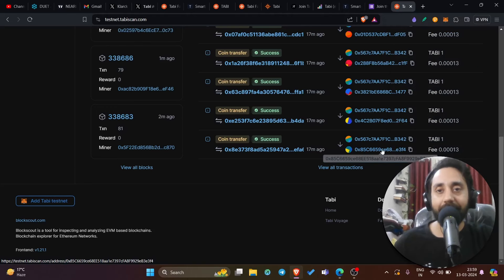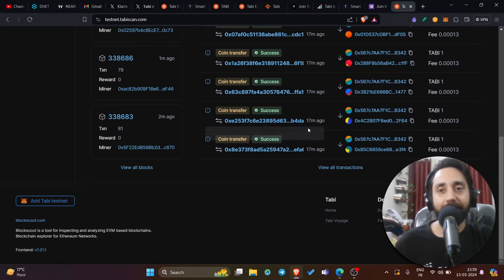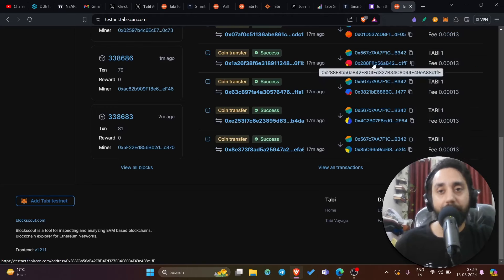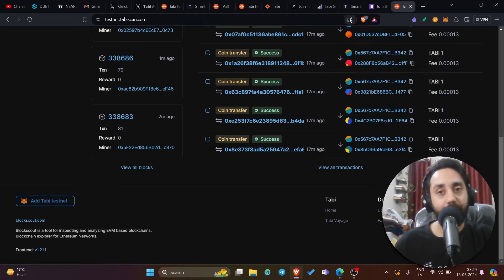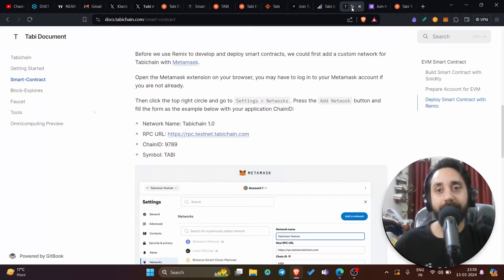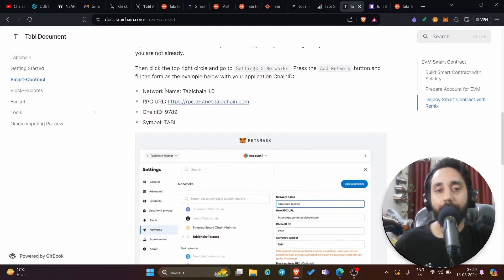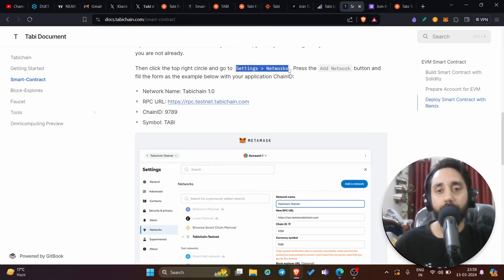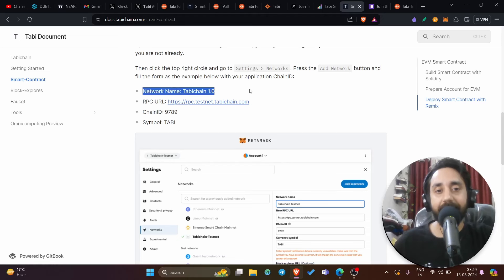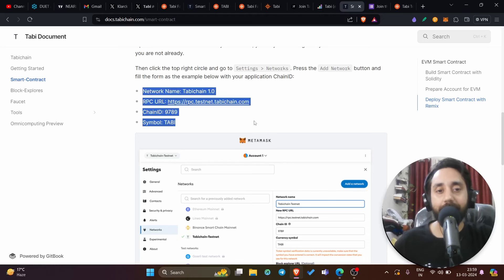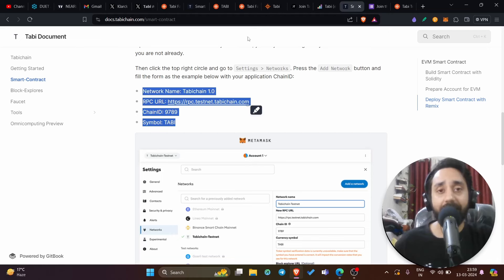Once it's added, once it's done, if you're not able to add, don't worry, there's a step here. I will share this step also. You can do it manually by going through the settings of your MetaMask, go to networks and enter these details and your network Tabi will be added.